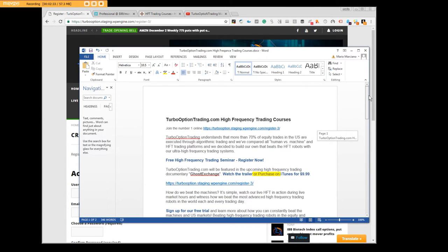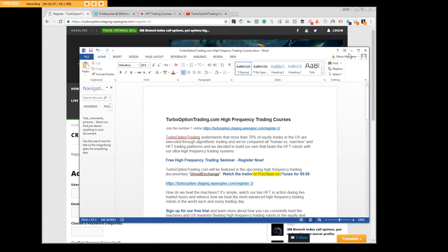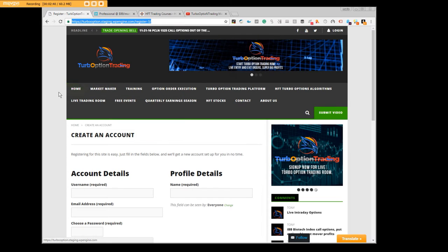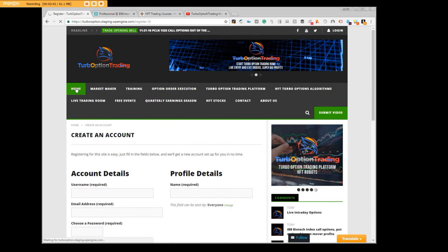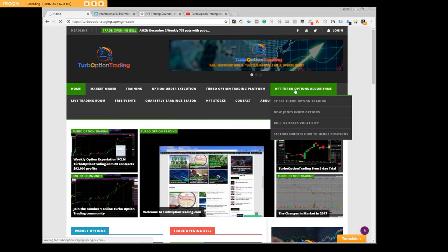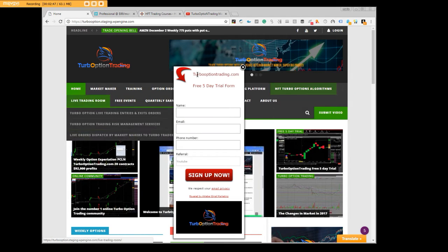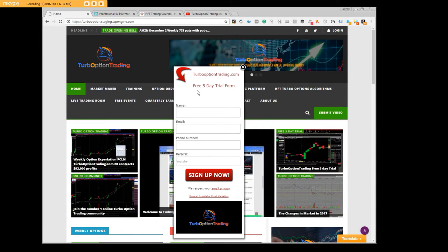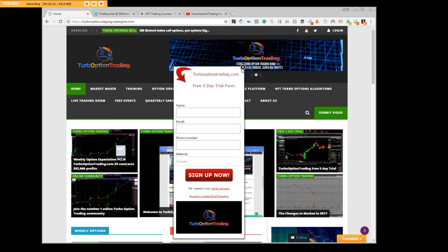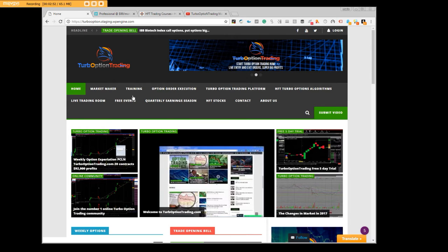I can tell you right now you're not going to beat them but we do have a system that will. All we're asking you to do is treat yourself good and come to the turbo option trading site, sign up for the free five-day trial form that will pop up here.